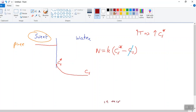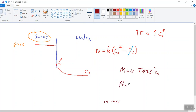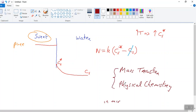It's one of the reasons that if you look at mass transfer as a subject, it is a transport process just like heat transfer or fluid flow, but it is very much linked with physical chemistry. This idea of saturation and equilibrium is very much in the realm of physical chemistry. So it's not a standalone subject — if you want to understand mass transfer, you have to understand a little bit about physical chemistry.